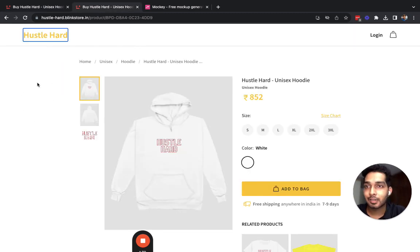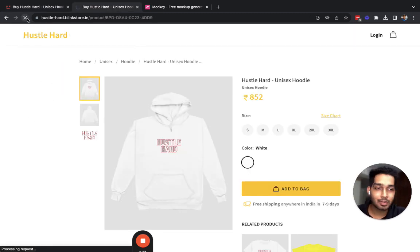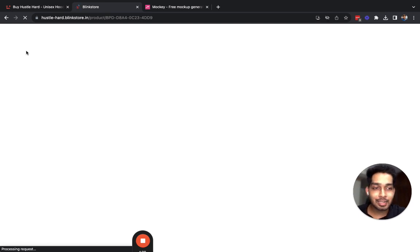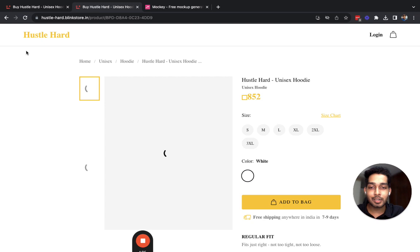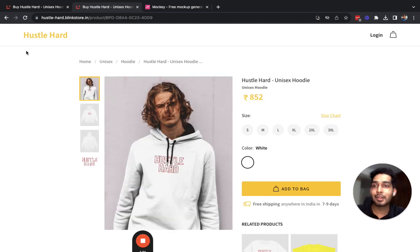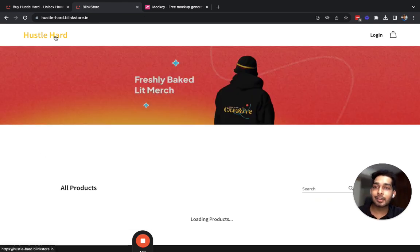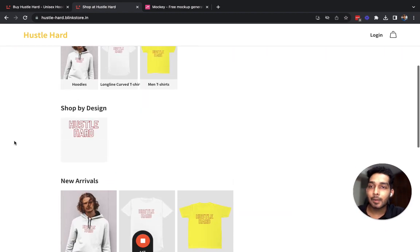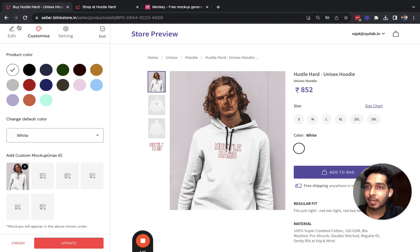It is uploaded. I can go back to my product listing page, hit refresh, and that image will appear right here. This is all you need to do to upload custom mockups. If you have already designed products and want to upload custom mockups, you will still see the same Customize option on the top left corner. You can click on that and upload custom mockups, and this suddenly elevates the look and feel of the store.